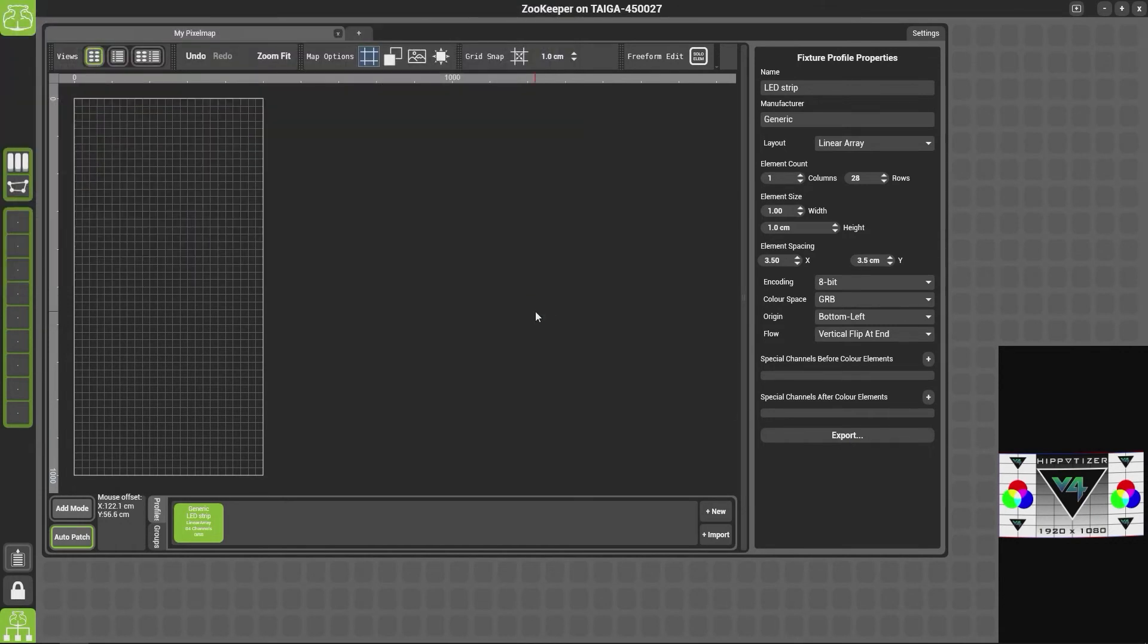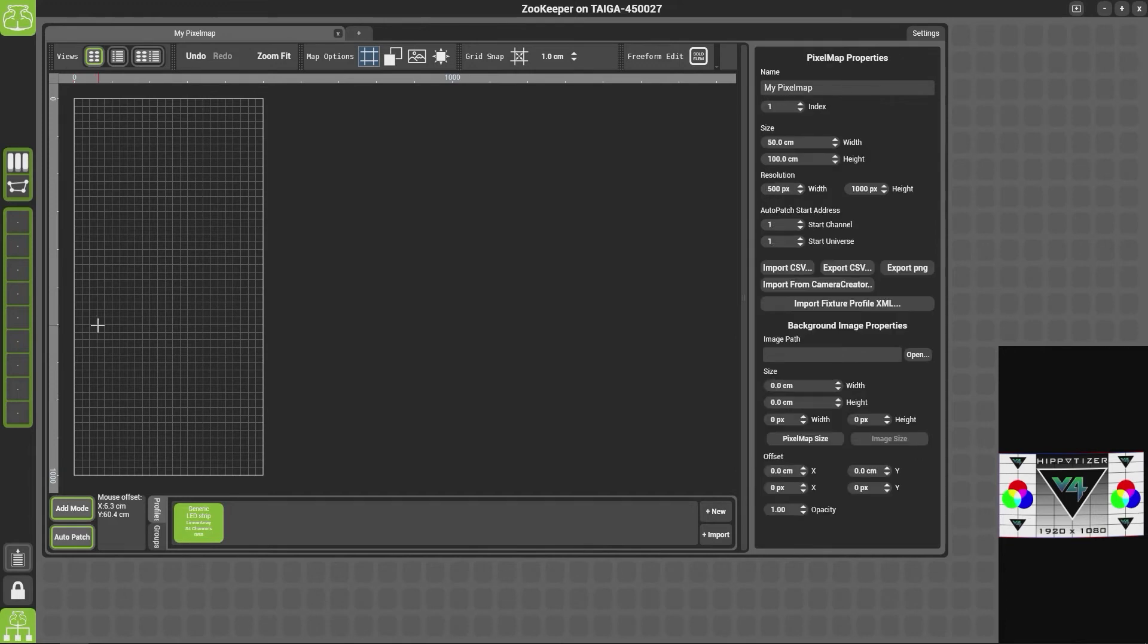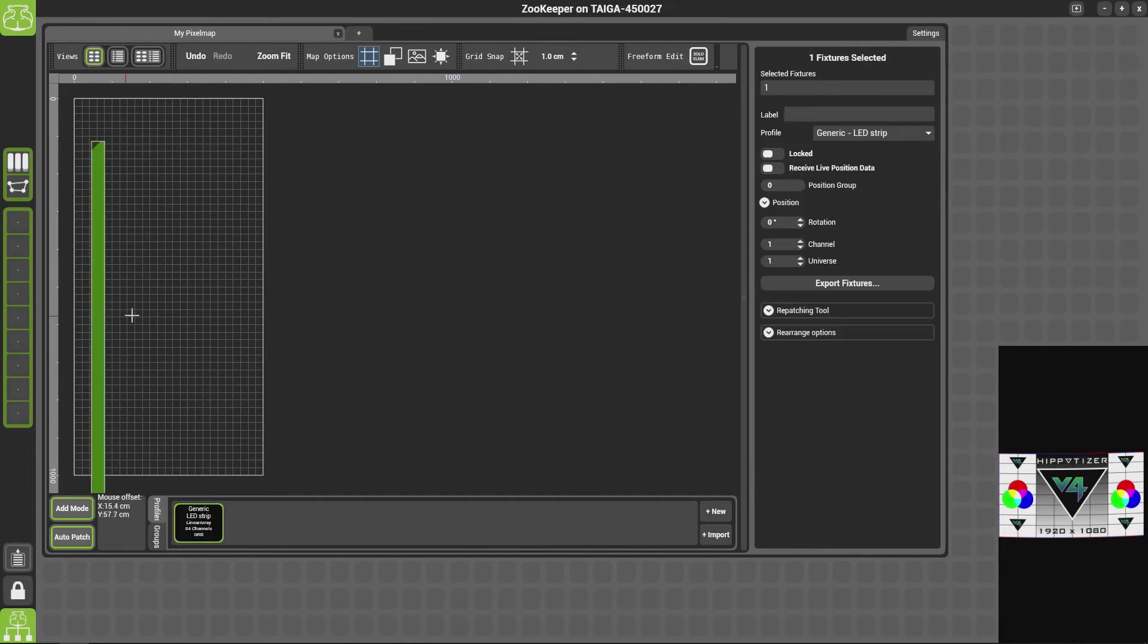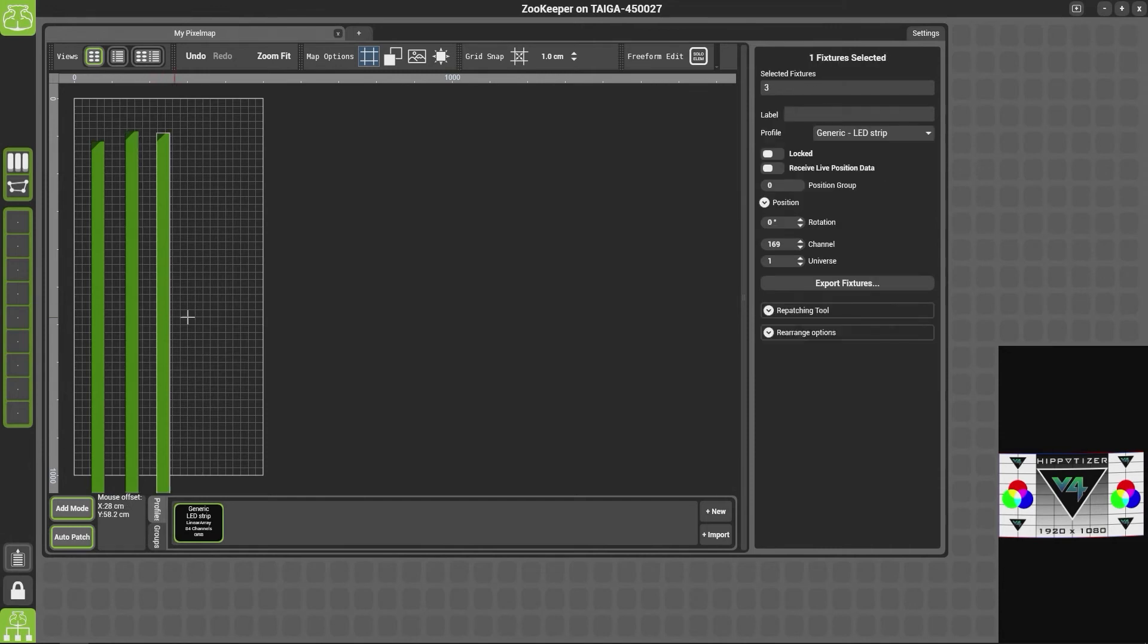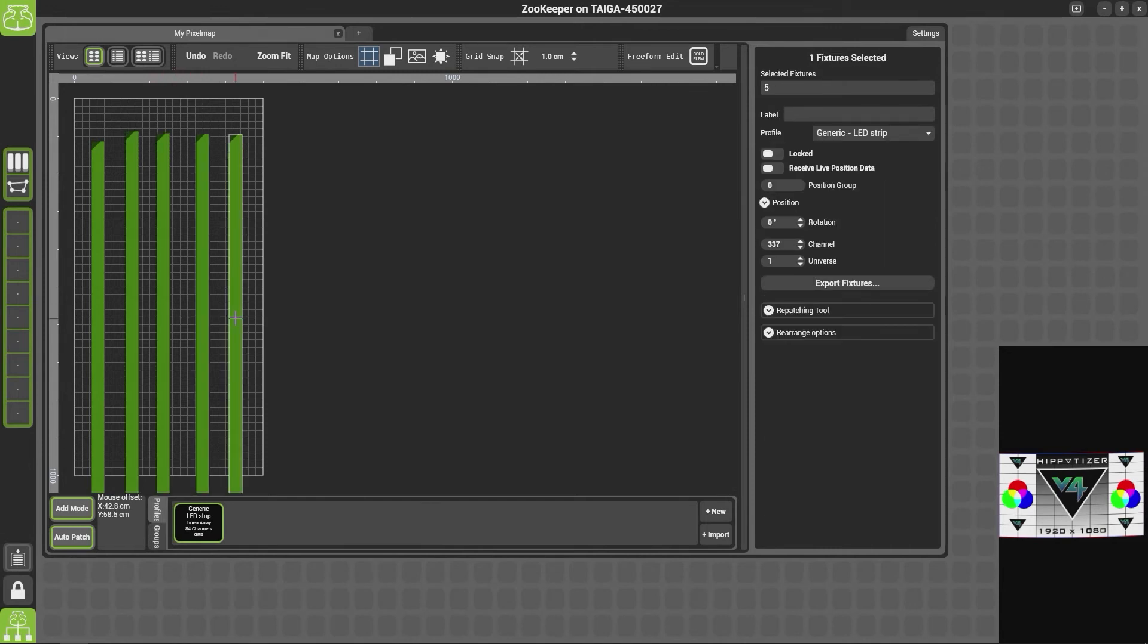Once all your fixture properties are set correctly, you'll need to add them to the map. To do this, simply click Add Mode and click in the map. Now once Add Mode is selected, every time you click, a new fixture will be added.